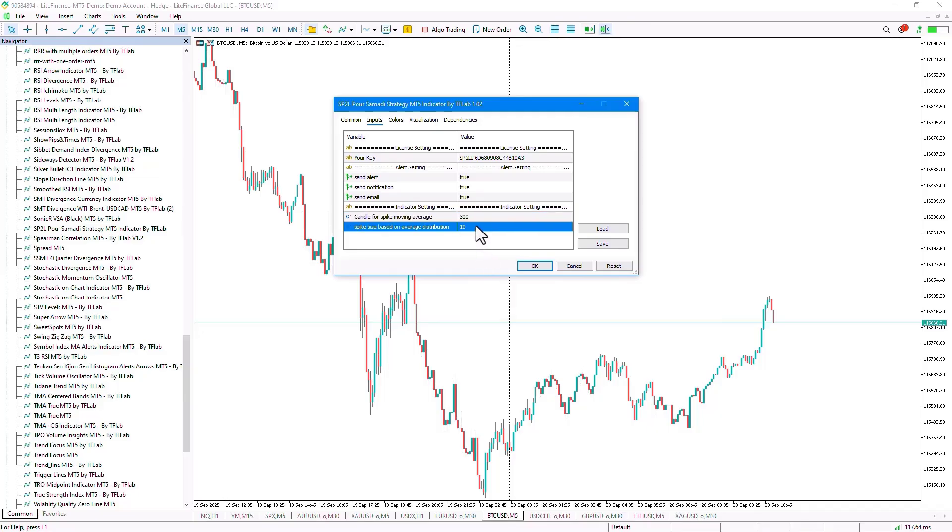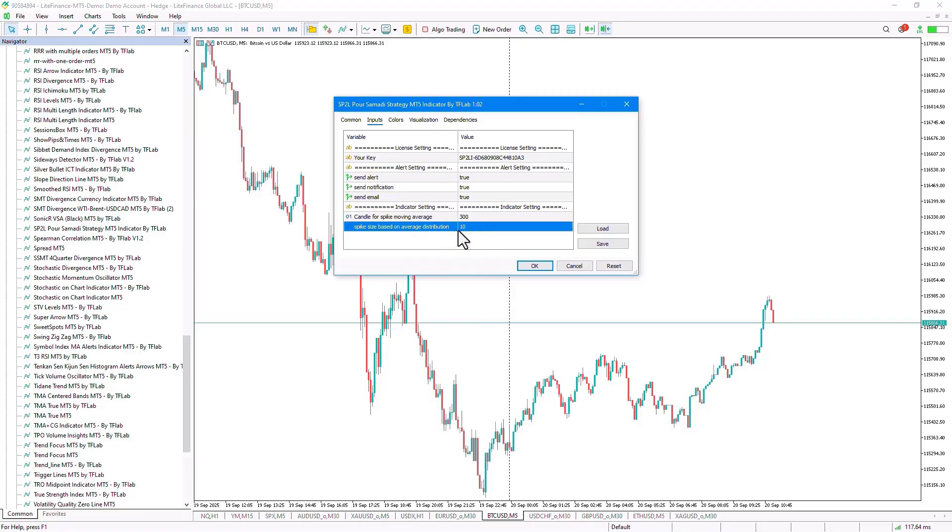In the second input, you can set the percentage value for Spike Identification among the candles being reviewed, which by default is set to 10%. This means it will review the top 10% of the largest candles and consider them as Spike Candles. The higher you set this value, the more Spike Candles it will identify, but they will be less powerful.